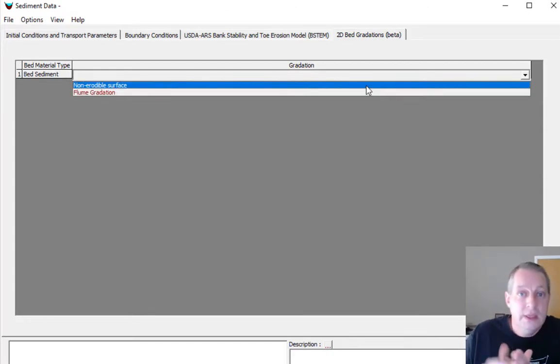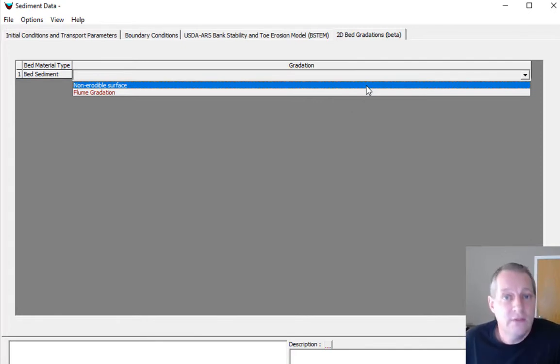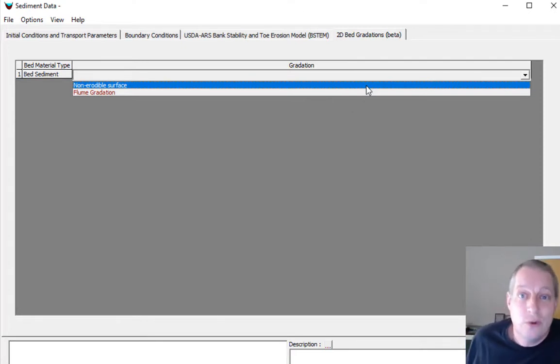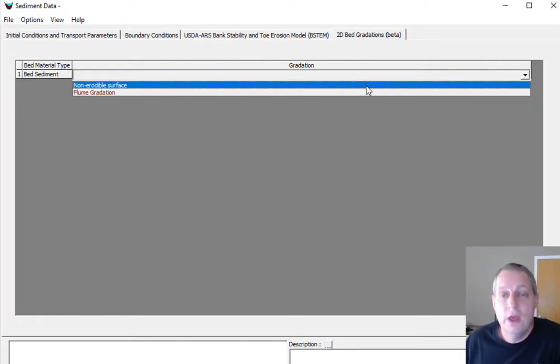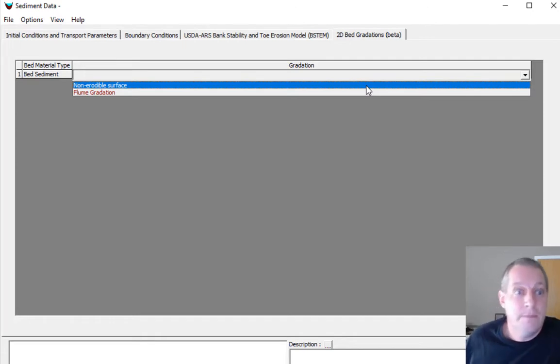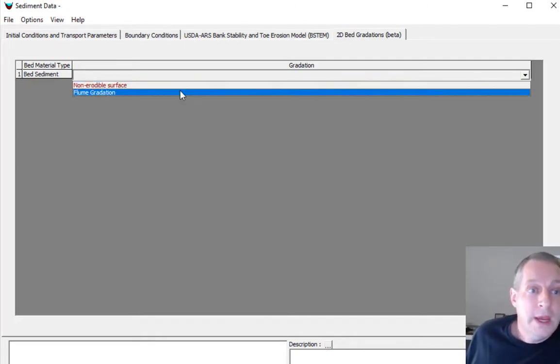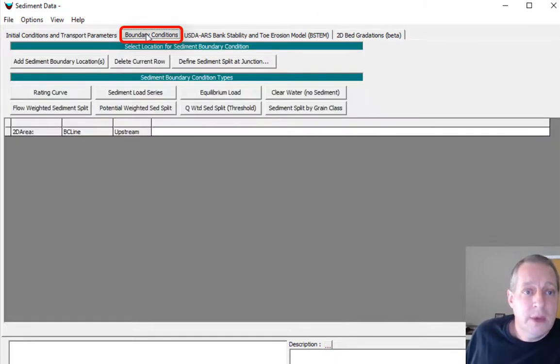There's our flume gradation which we created. But also for any place in your model, either in the layers for 2D sediment or for any of the bed materials, you can choose a non-erodible surface, which is really helpful if you have a wing wall or dike or navigation structure that should not erode.